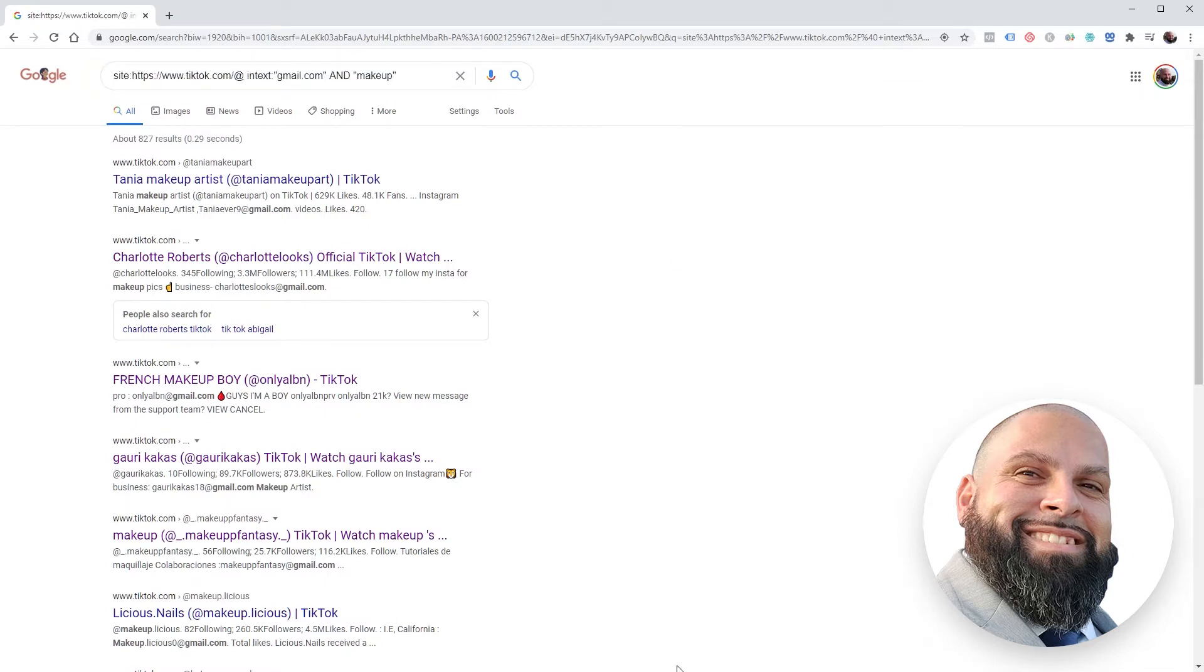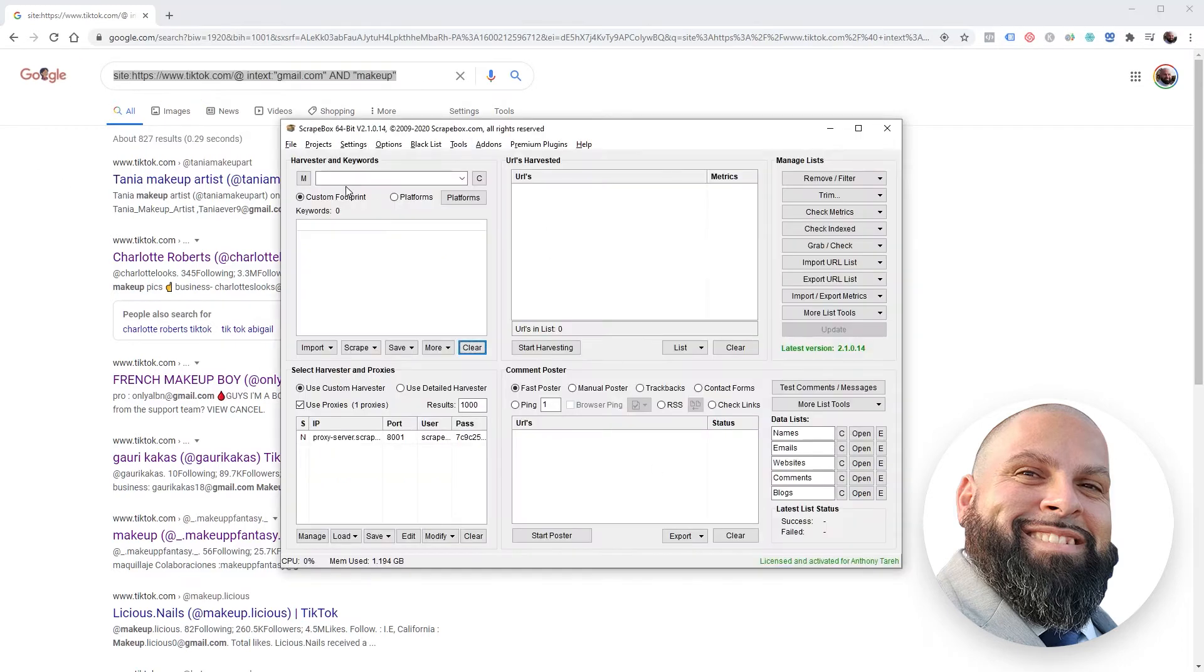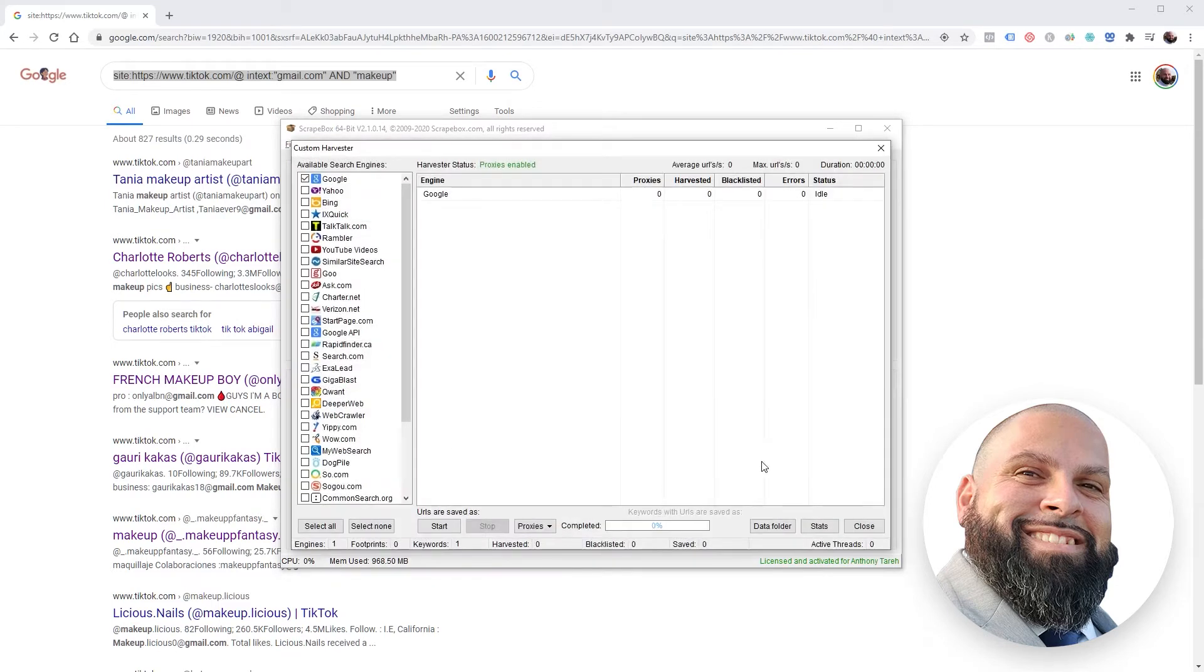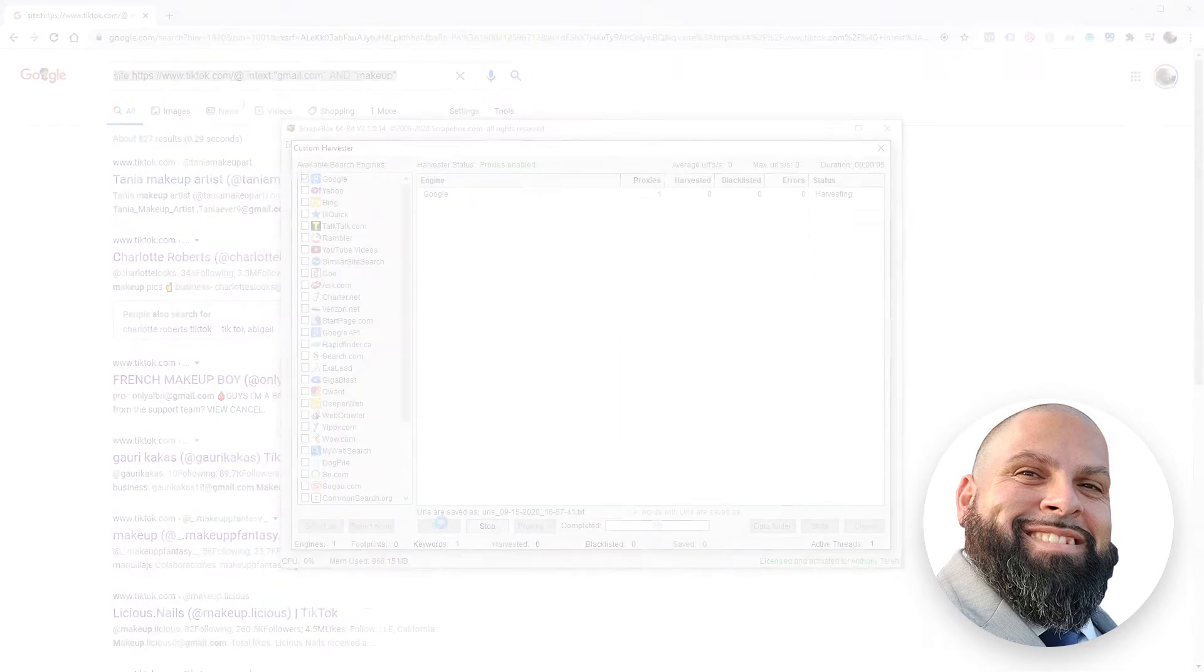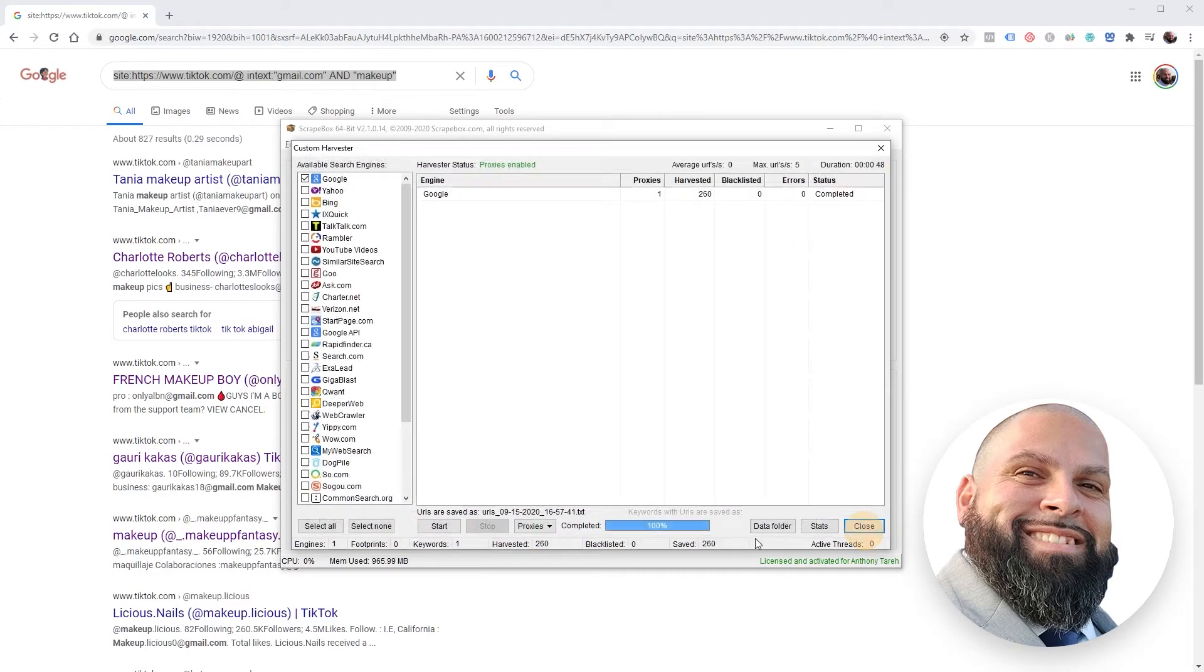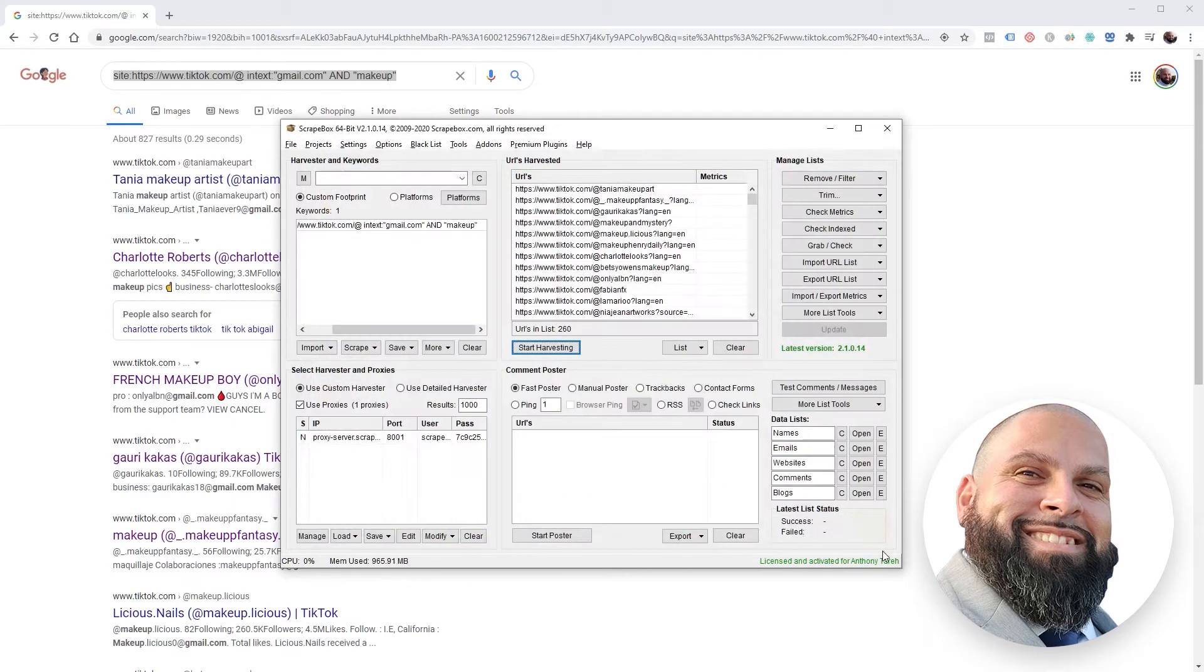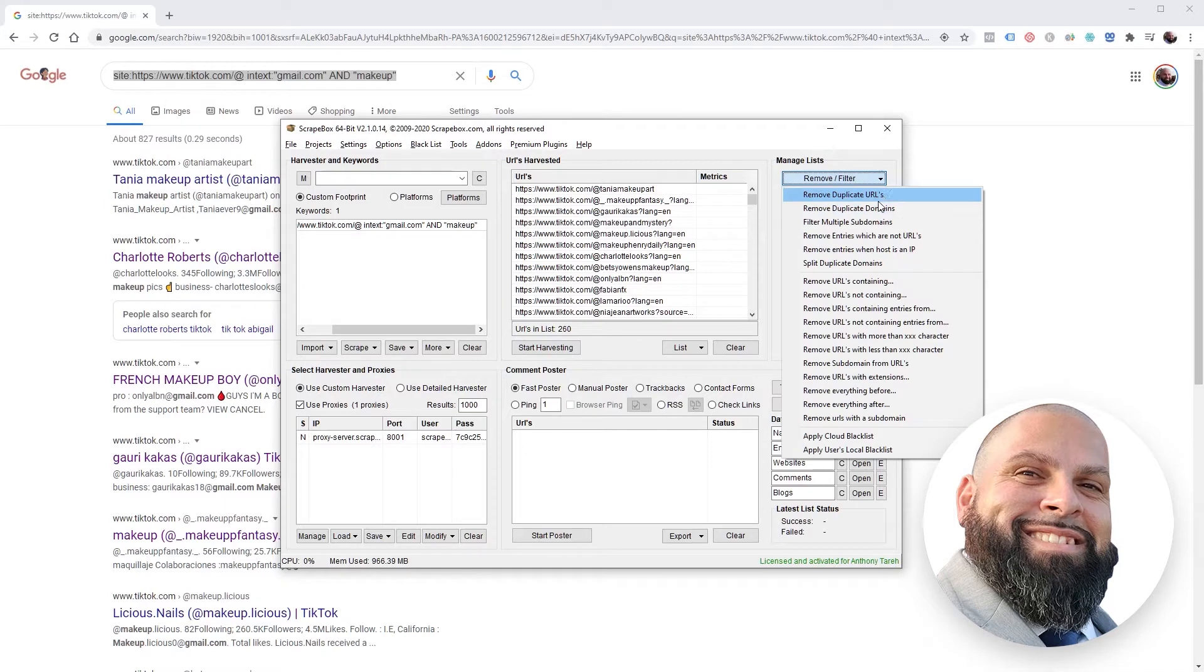So let's throw this in Scrapebox and see what we can get. Start harvesting, proxies enabled, start. I'll let this run and then come back and see what we get. It's finished up and returned us 260 results. We're going to click close.